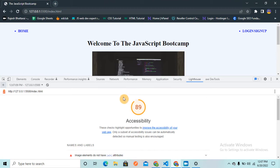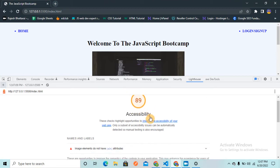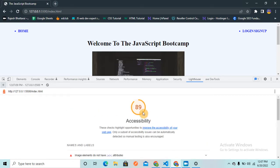Here is the report and I've got 89 accessibility out of 100. You might be saying 89 is a good number, but no, it's not good. We should at least cross 95 to make your website more accessibility-friendly. Now we are going to see how we can do that.